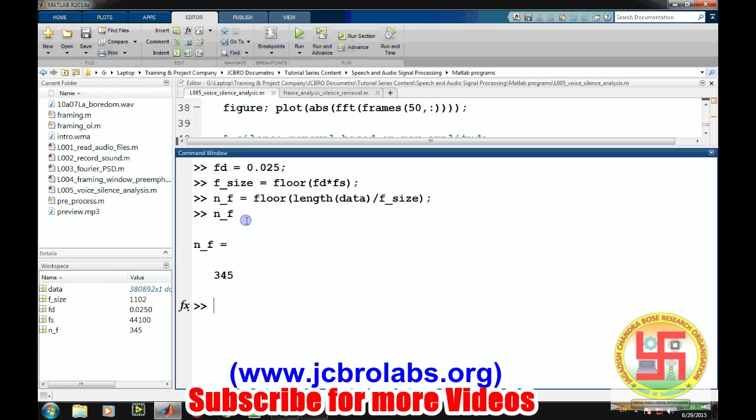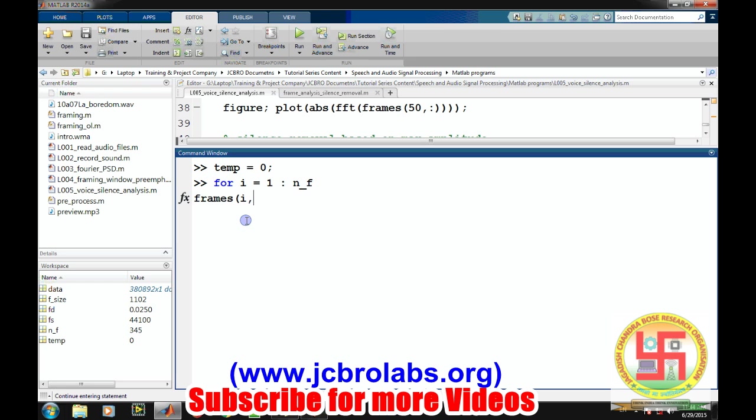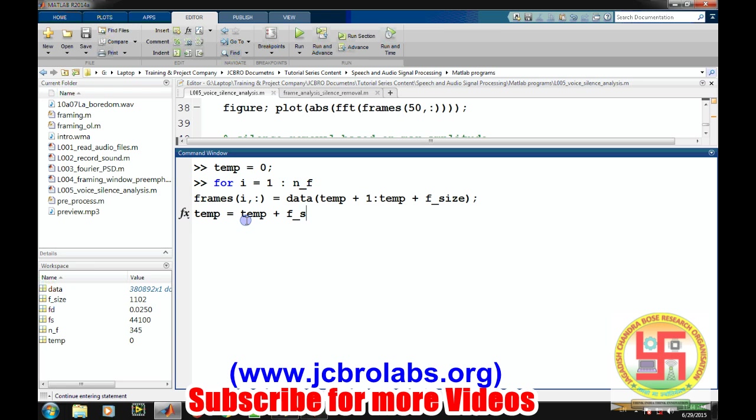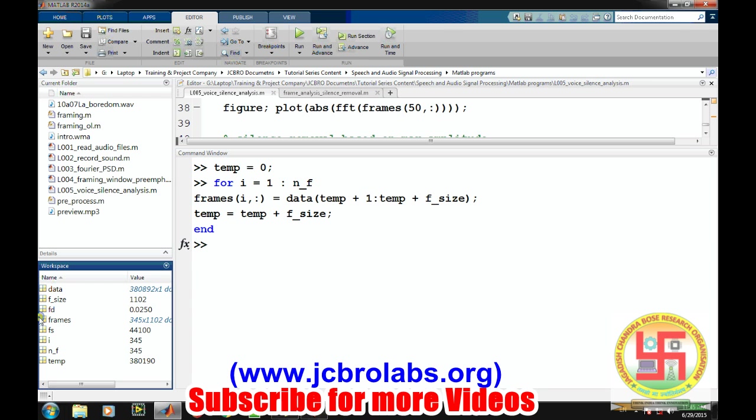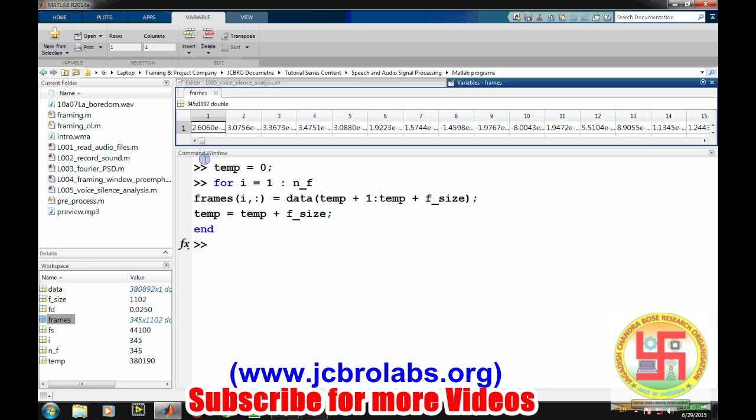So we are getting 345. For 25 millisecond of duration, there will be 345 number of frames. If you talk about some of the frames, we will have some information; some of the frames will be consisting of this silence. So let's first create frames. Prior to it, let temp equals to zero. For i equals to 1 to number of frames, frames of i comma all equals to data of temp plus 1 to temp plus frame size. Temp will be incremented to temp plus frame size.